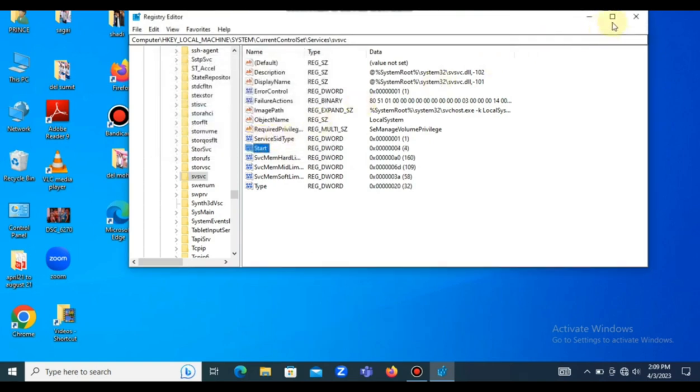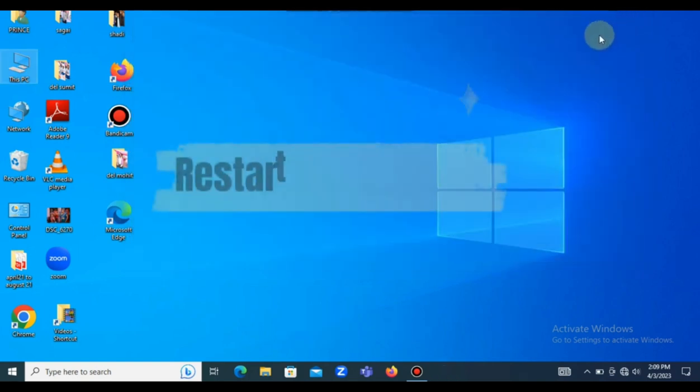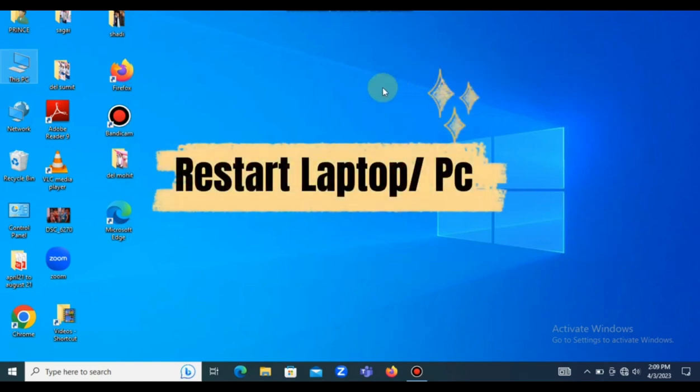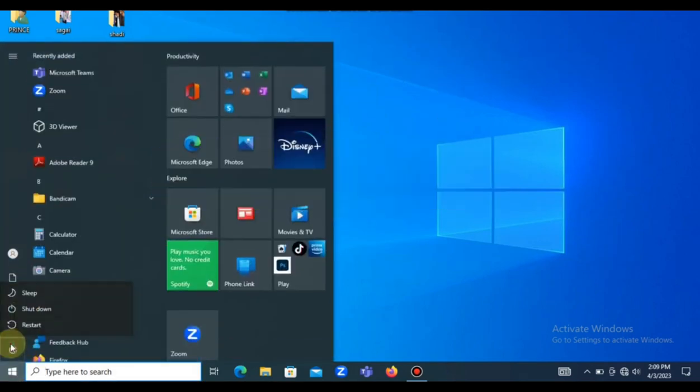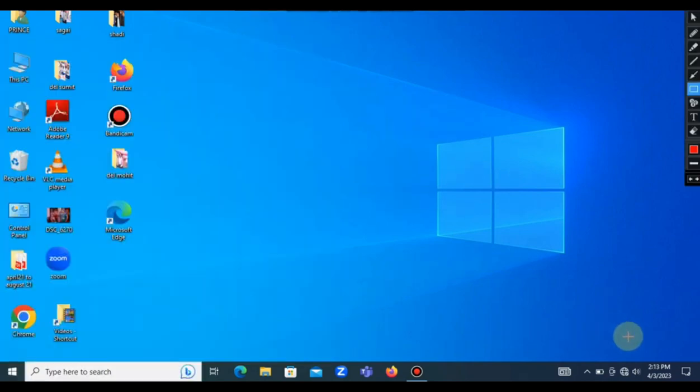After this, you restart your system. Can you see that? I'm restarting my system now. Thanks for watching guys. Don't forget to subscribe to this channel.